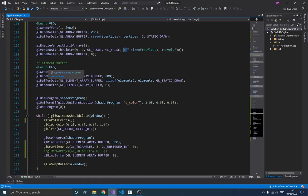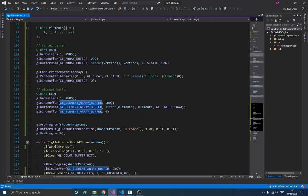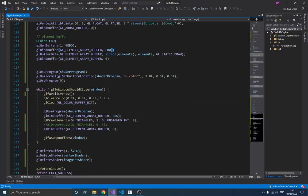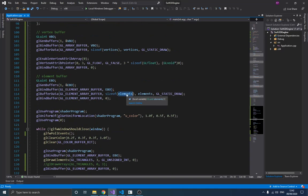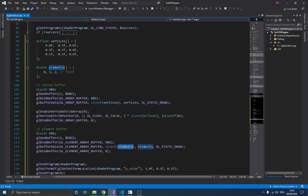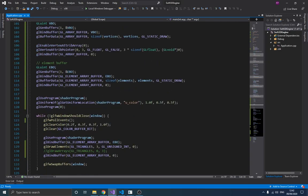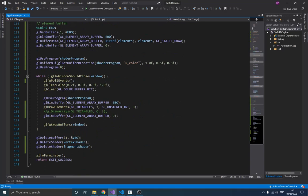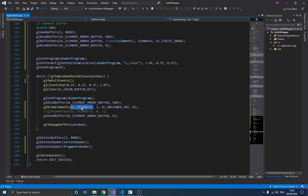Down here we create our element buffer. As mentioned, OpenGL has different types of buffers, and the element buffer is one of them. We do the same thing as with the vertex buffer — we send the element array to it so it knows the index of each vertex to use. Then instead of calling gl_draw_arrays, we call gl_draw_elements. The first parameter is the mode — triangle, line, etc.